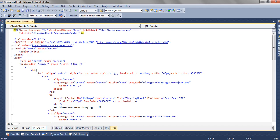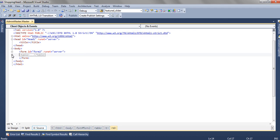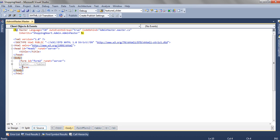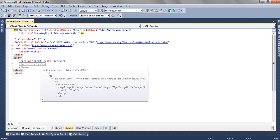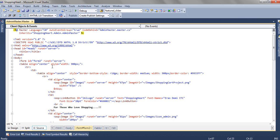When you open the source of this master page, you will find that inside the body there will be a content placeholder. You can remove that content placeholder and change the design as per this tabular structure.